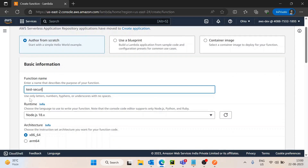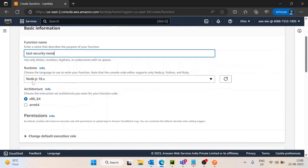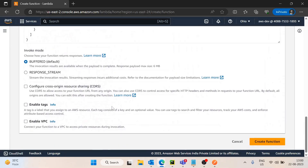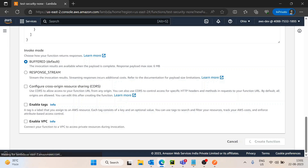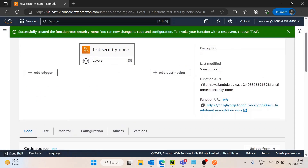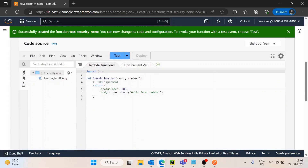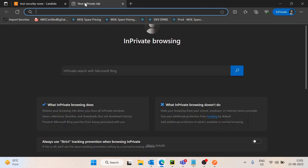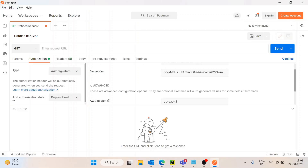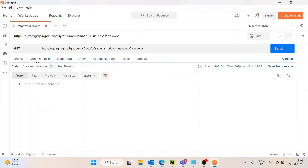I will name the function 'test-security-none' so we know it has no security implemented, and create it with default configurations. Once created, we can see the Function URL in the console. The default code returns 'Hello from Lambda.' I'll copy the URL and open it in a new browser tab — it returns 'Hello from Lambda.' You can also test this from Postman; just keep the default settings, click Send, and it returns the result.